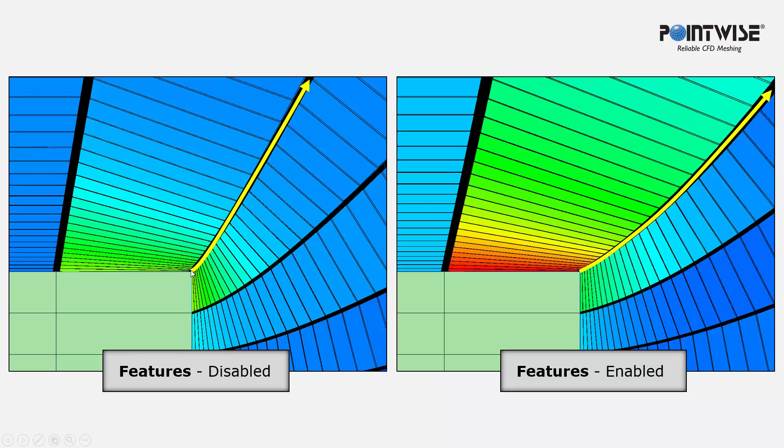the normal coming off of this connector is not being weighted by the cell area. Here, with Features enabled, the cell areas are influencing the direction of this normal and its smoothing as it's being progressed.